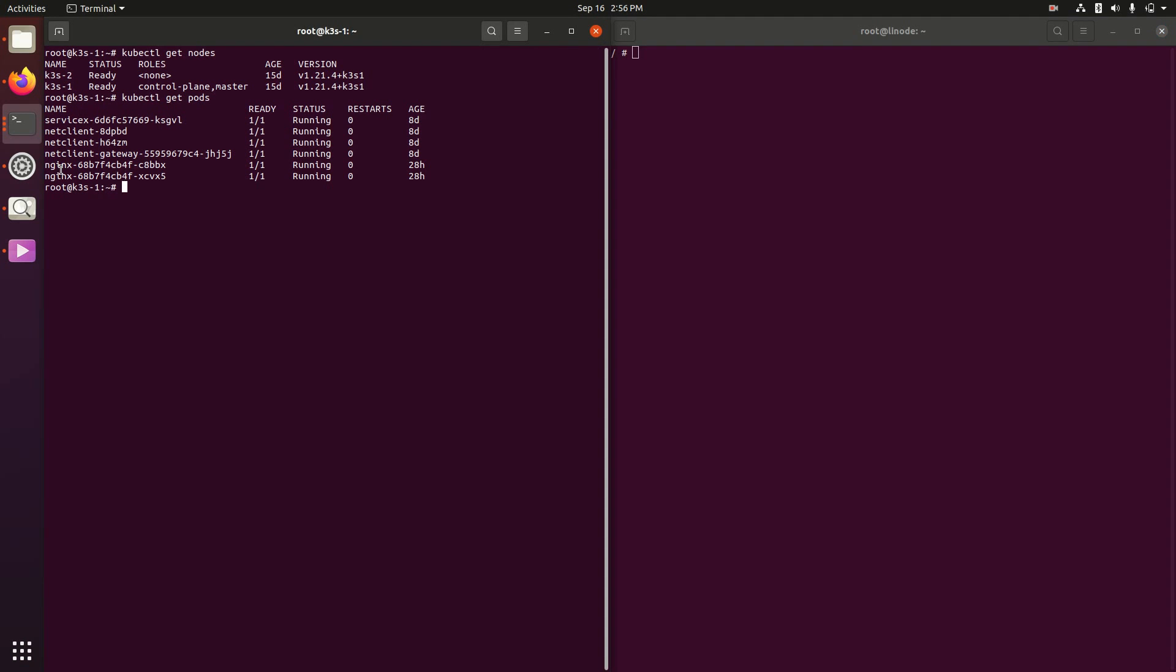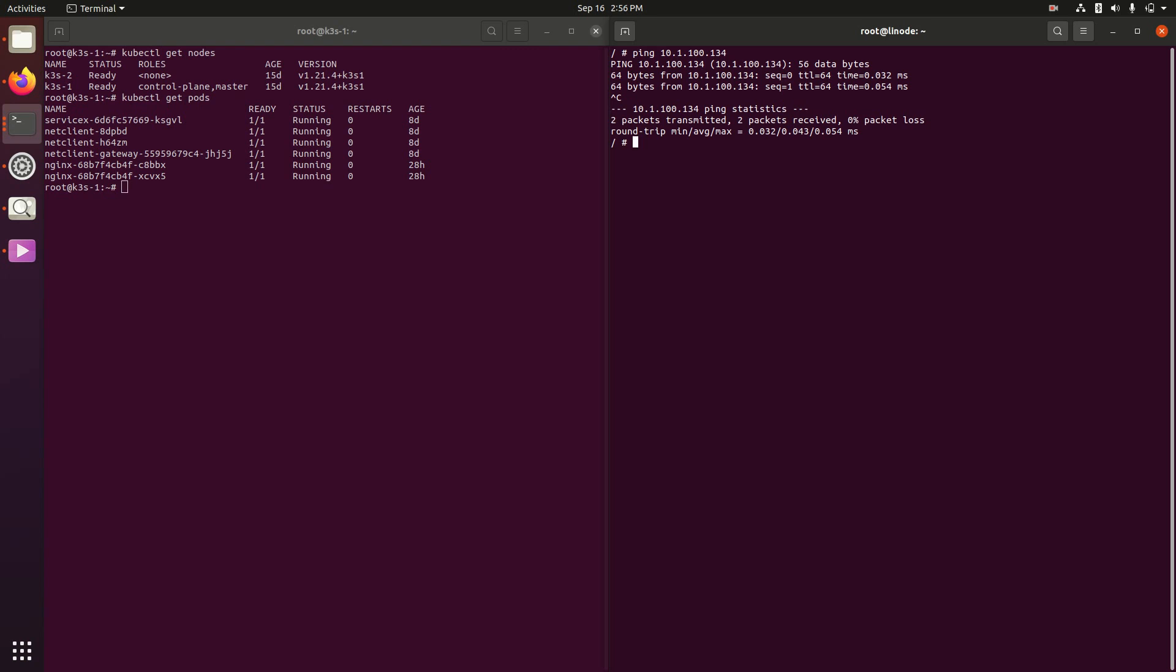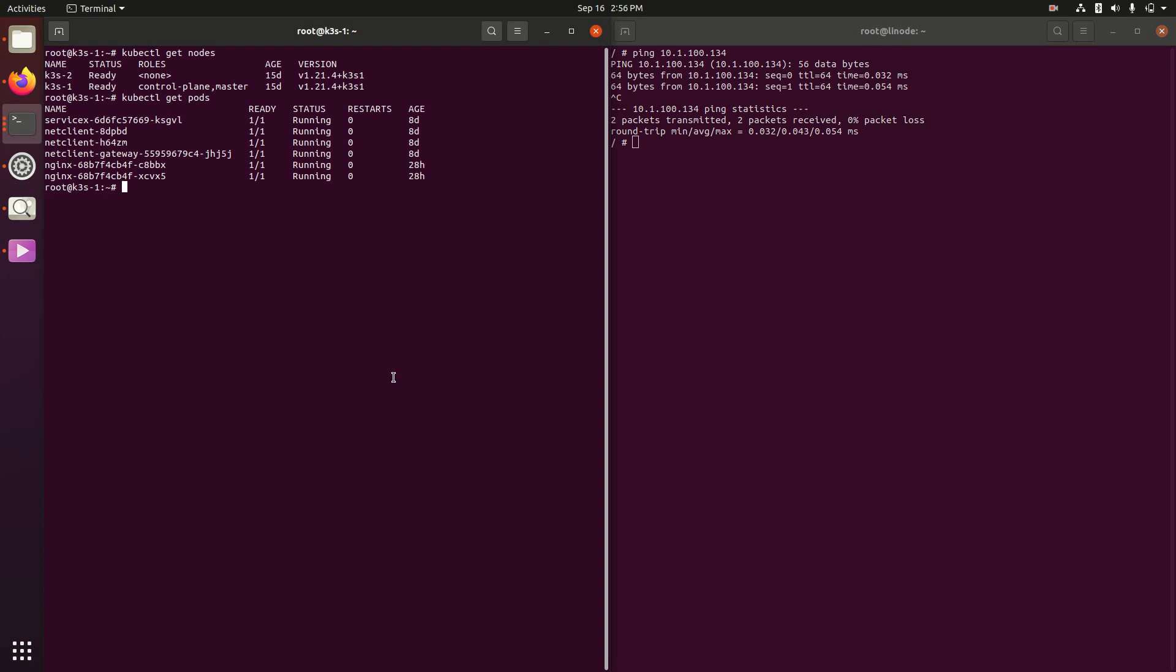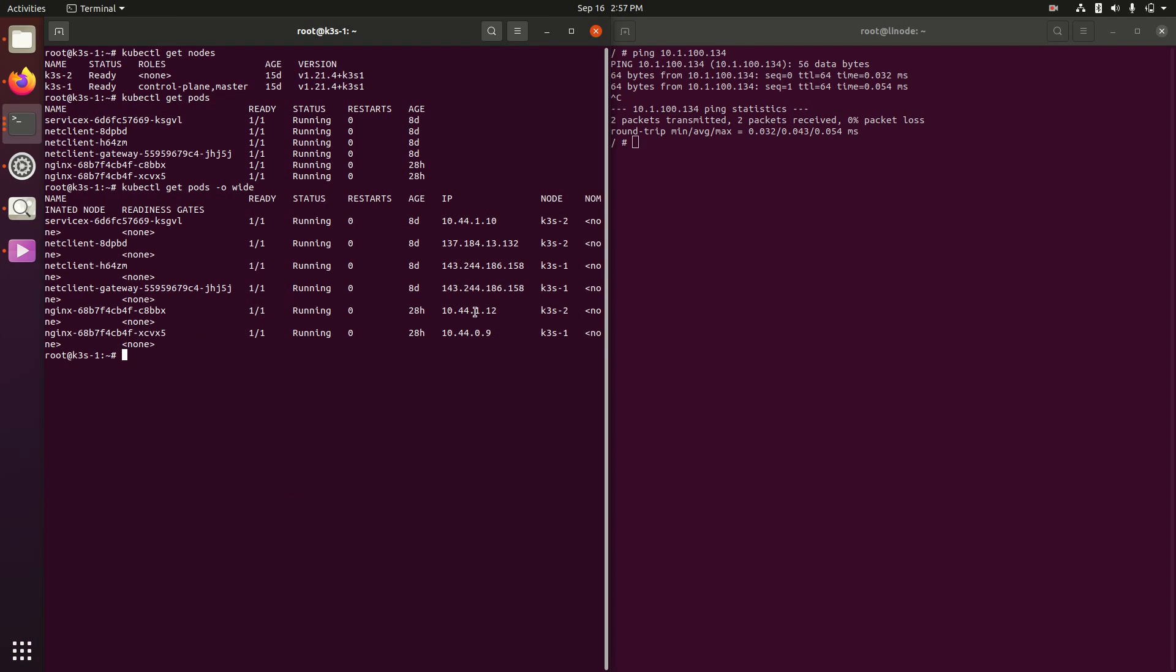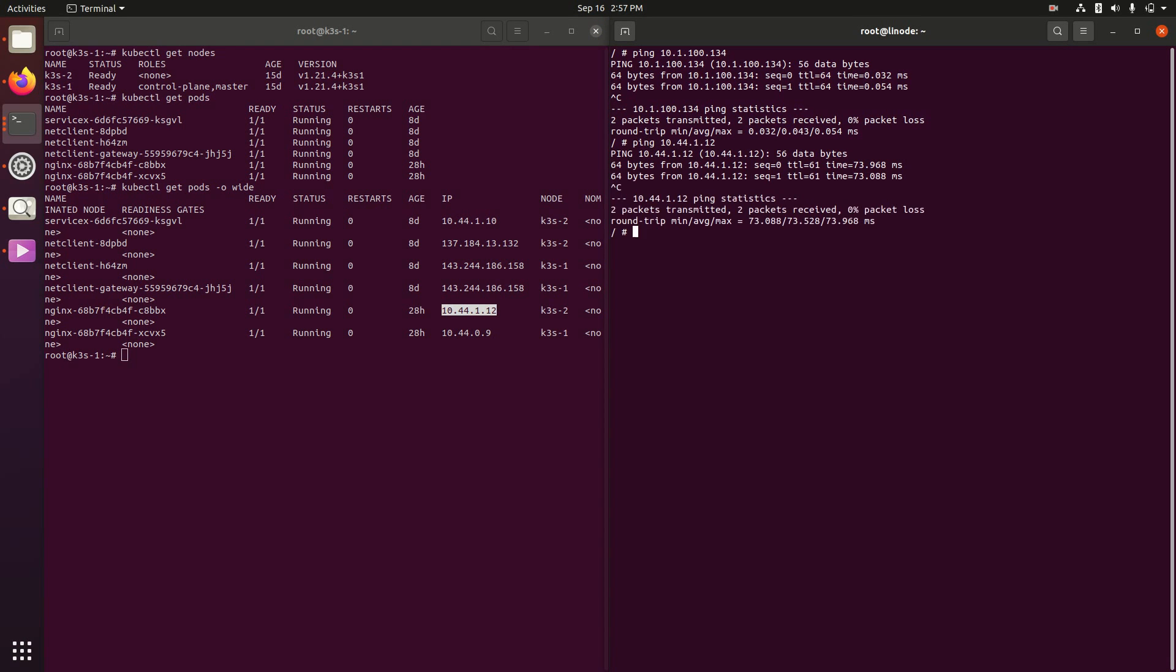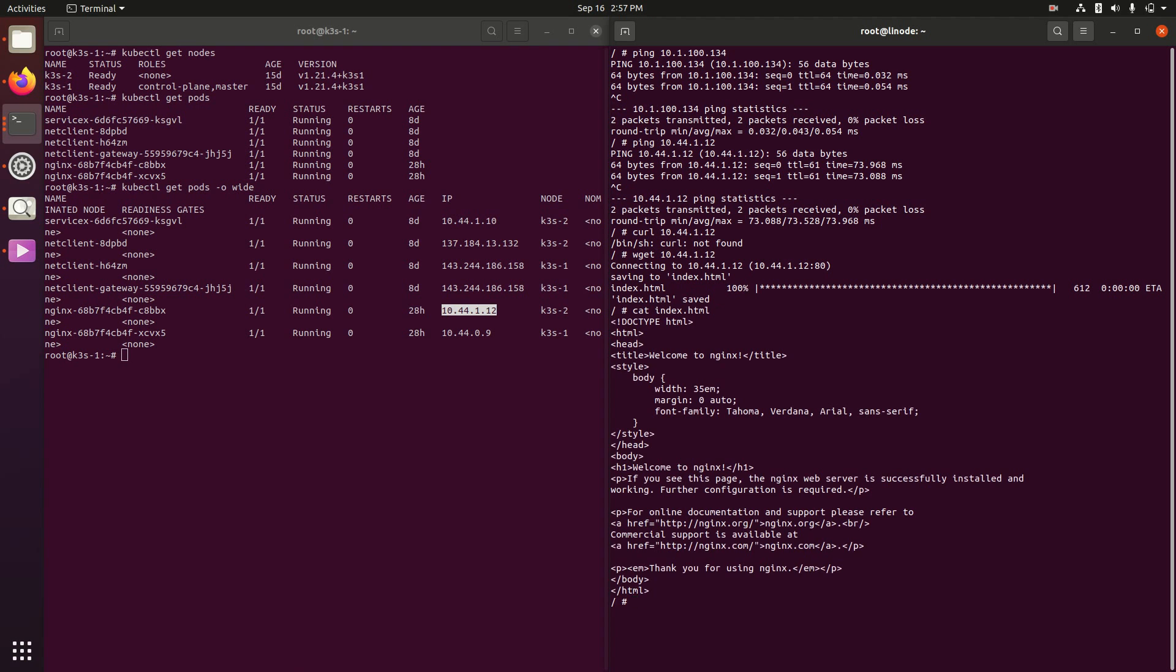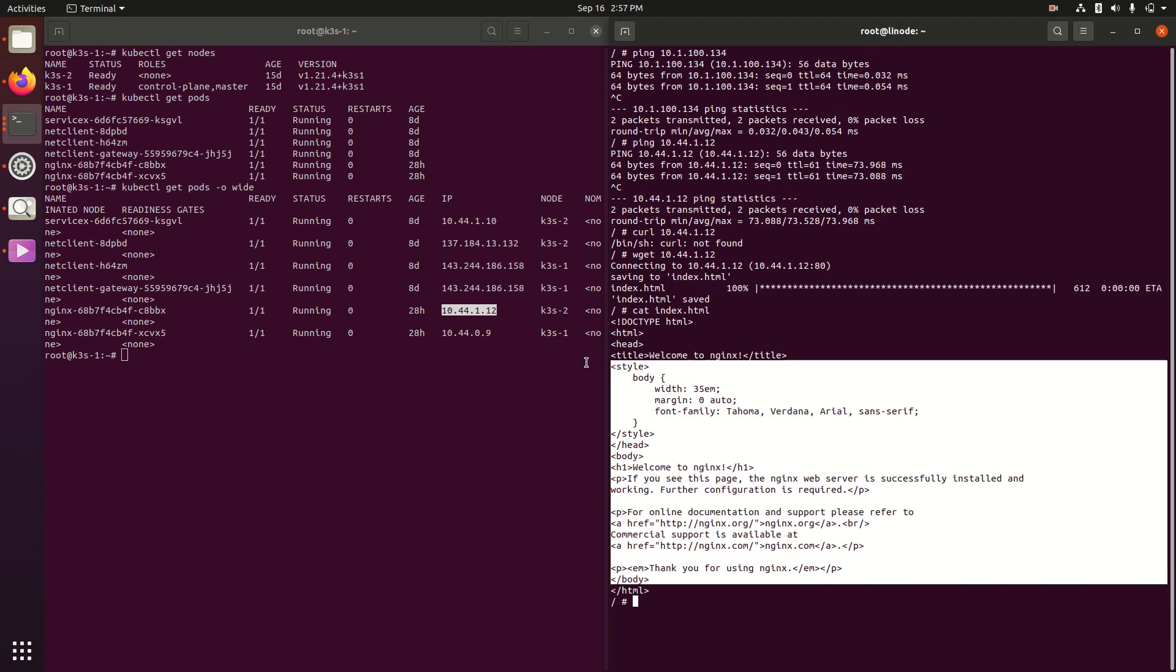So I'm still in my ping test pod over here, remember I just ran that ping command, and now what I want to do is reach an nginx pod running over here. So this is running on 10.44 and I can reach that as well. Let's see, I don't have curl, maybe I have wget. I do have wget so I can even take a look at that nginx page that gets created.